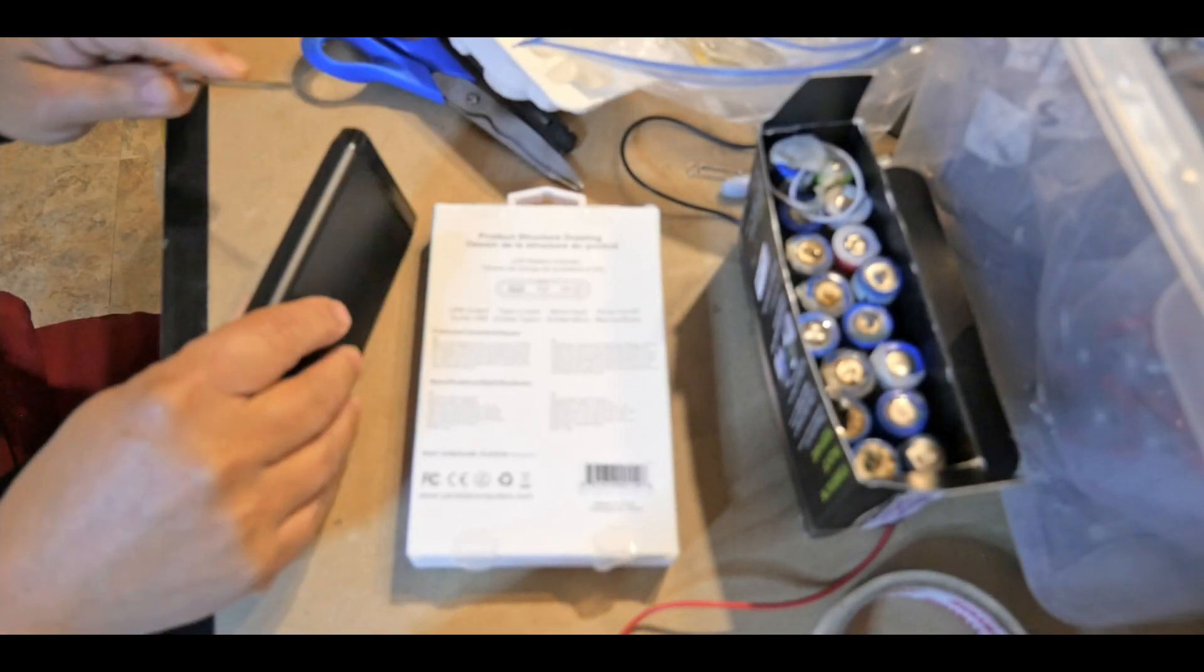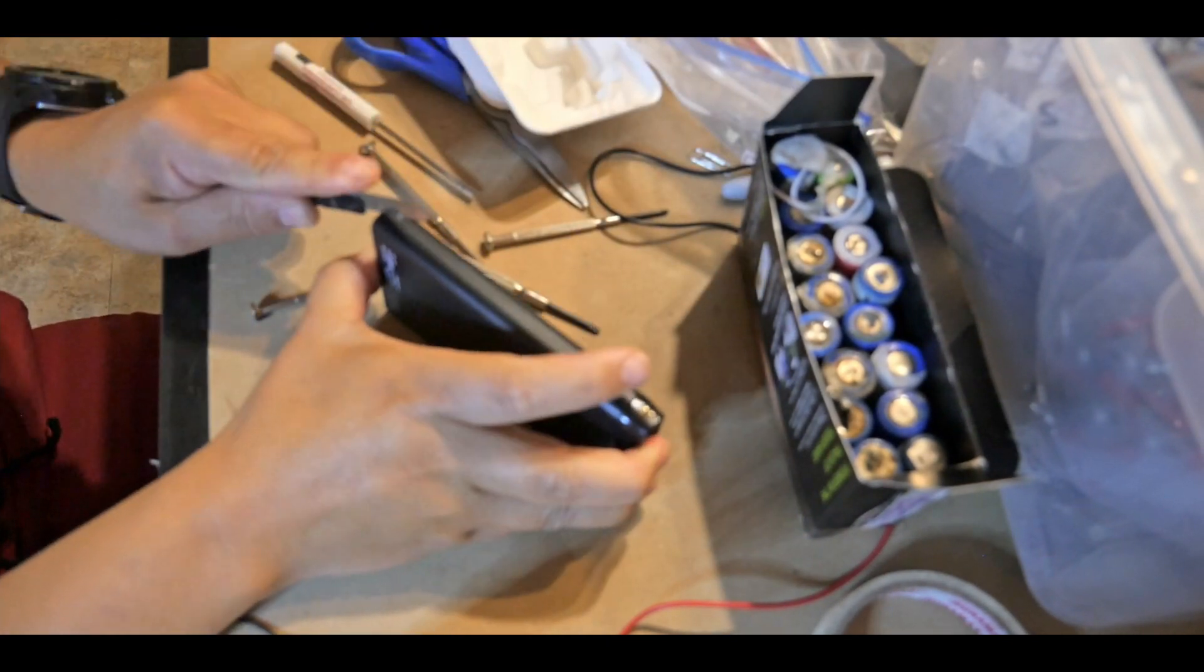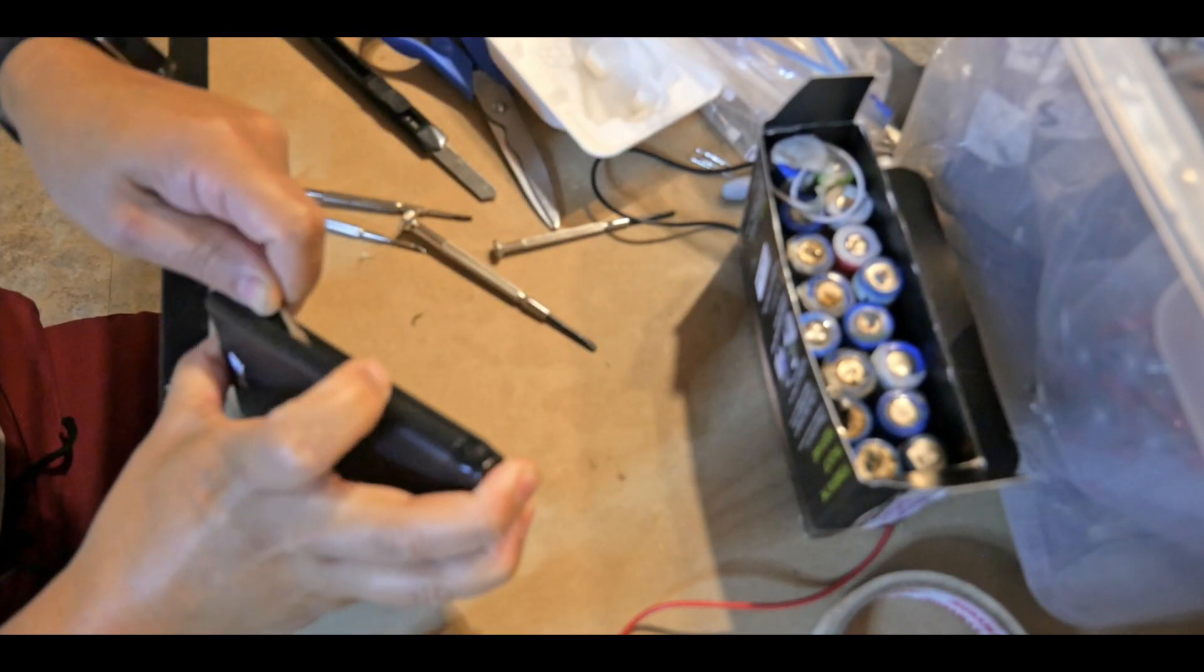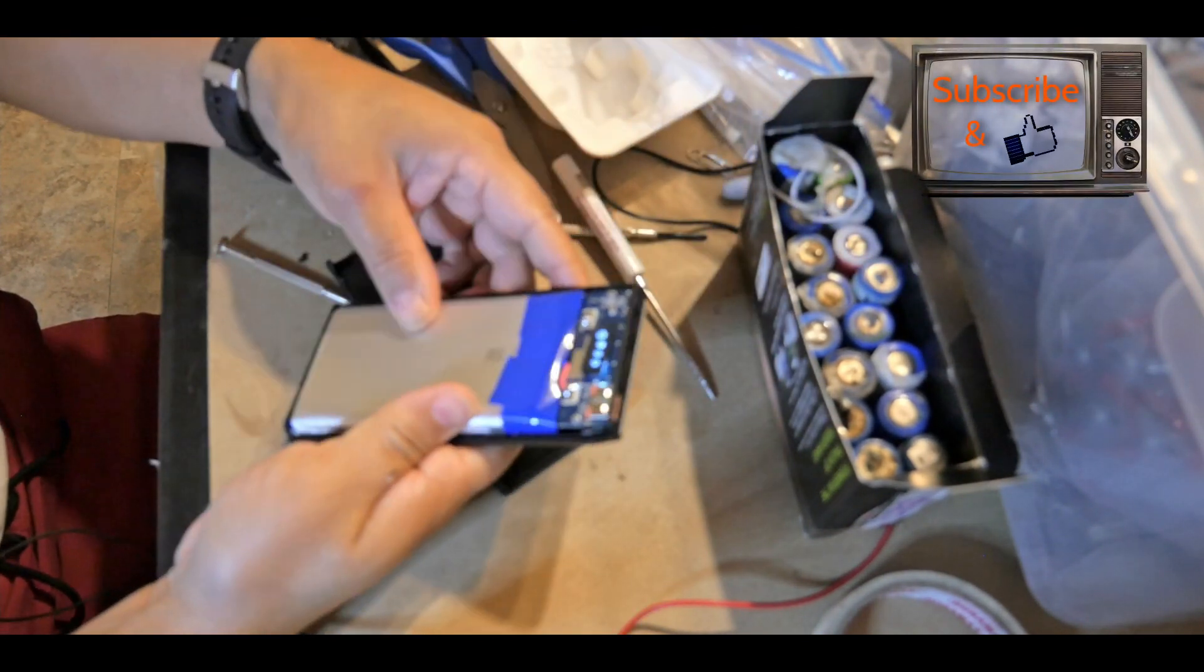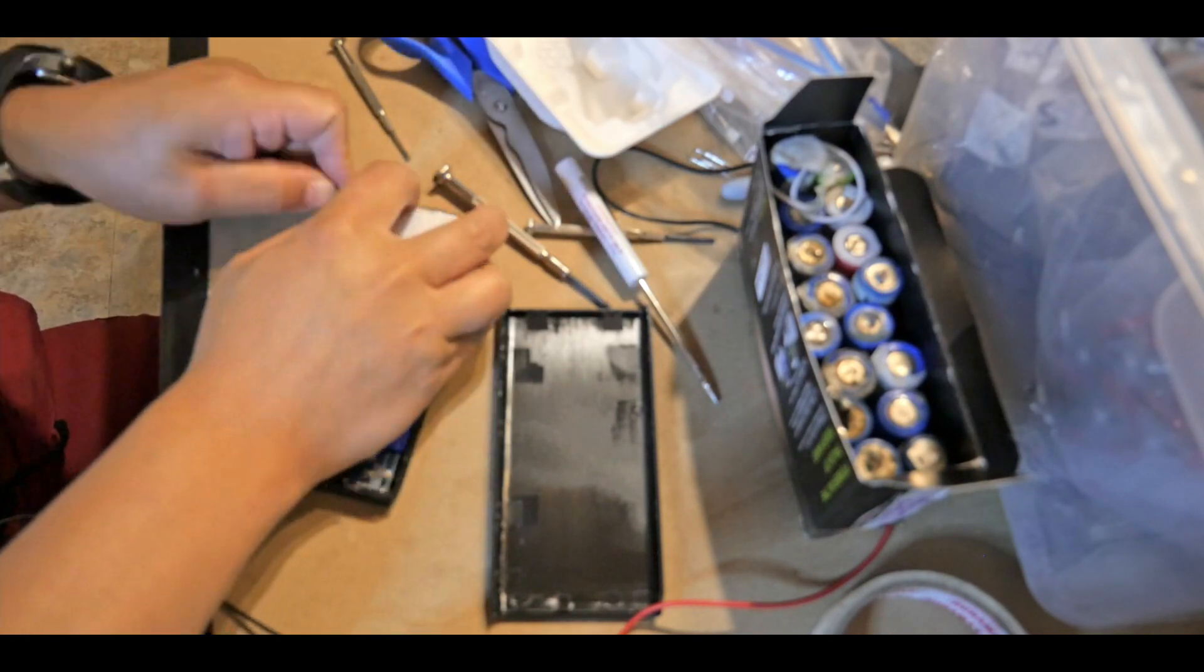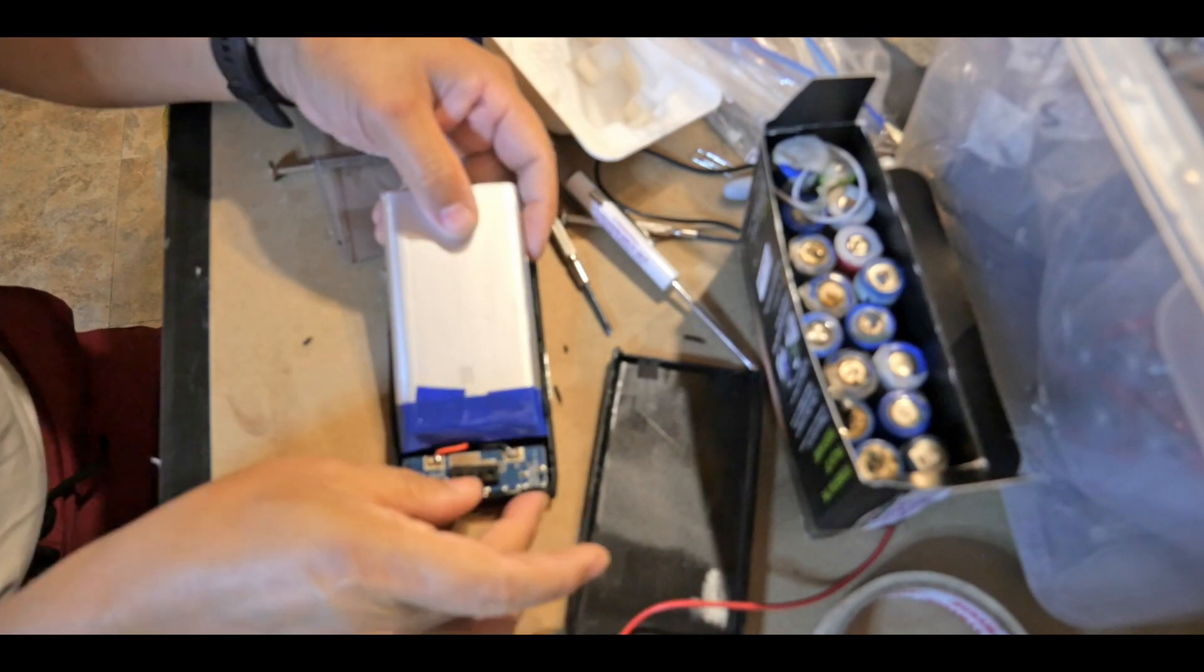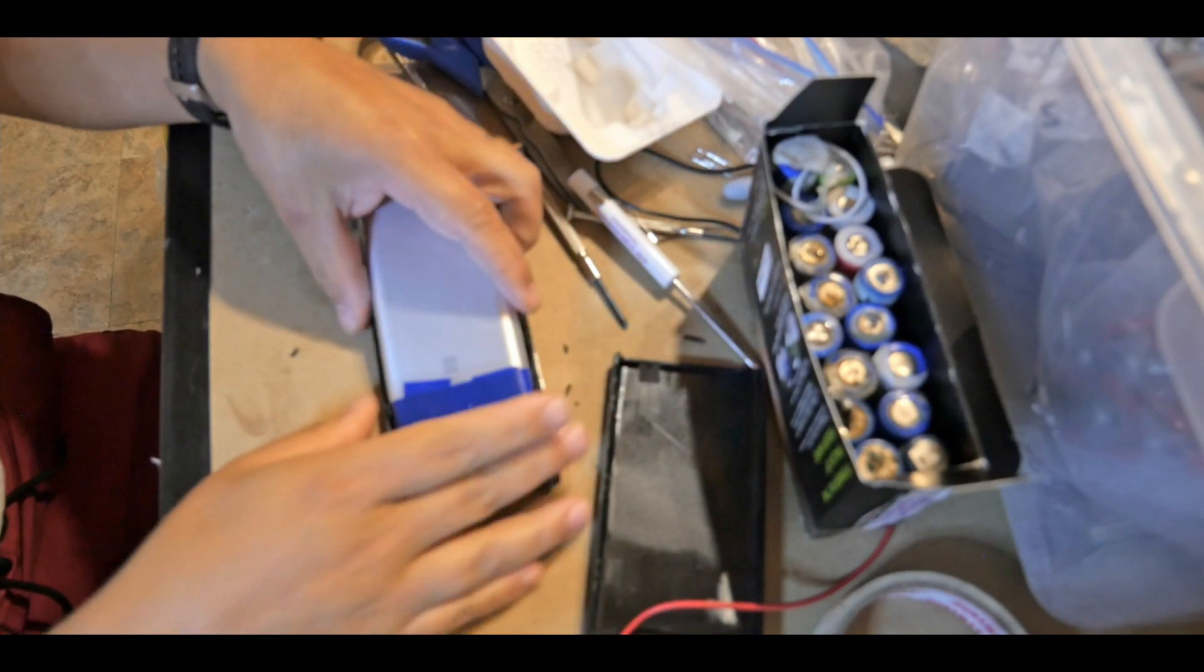Okay, so let's see if I can try to open it up without breaking it. Okay, let's use the plastic here. Yeah, this is a 10,000 mAh battery pack system. Very nice. Very impressed, actually.